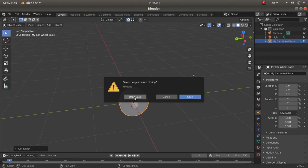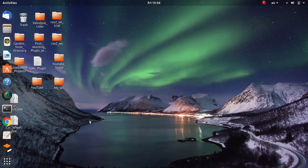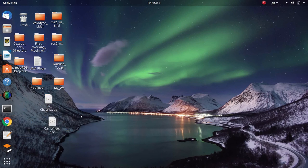Feel free to save these as Blender files if you want to apply modifications later. Now I have these two parts and they can be included directly in the Gazebo simulator.